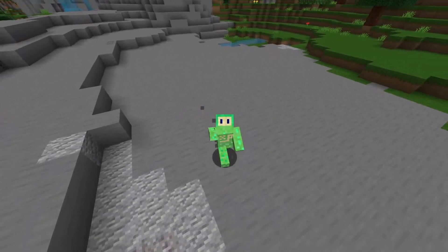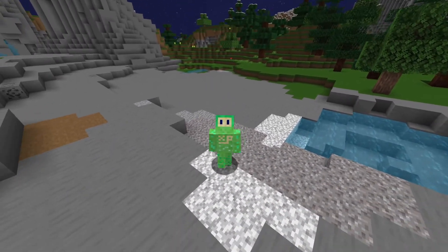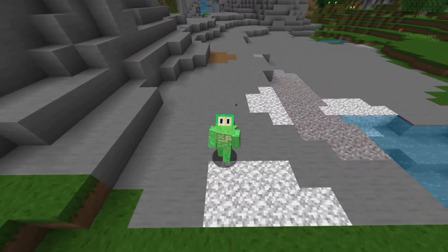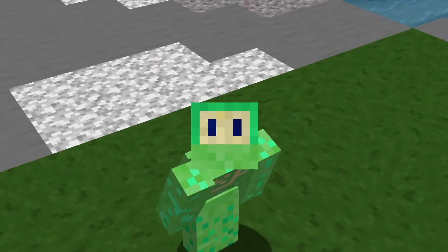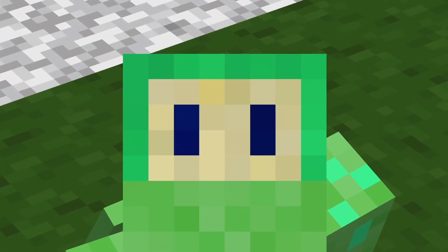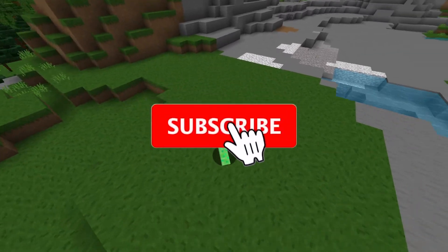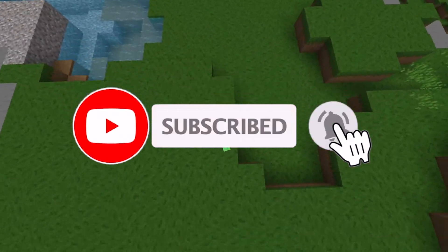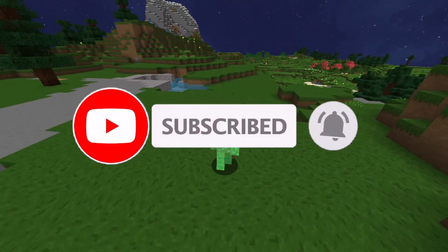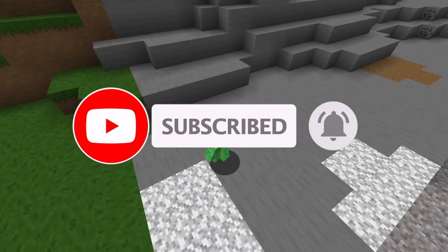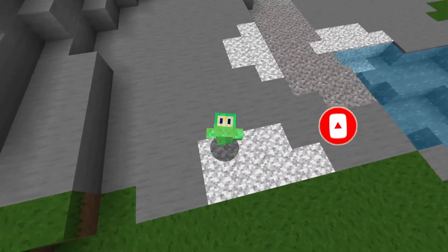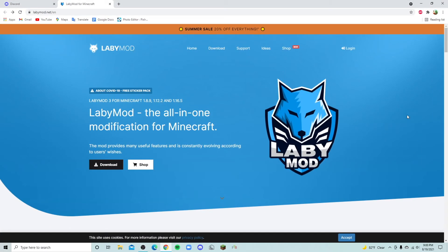Hey guys, welcome back to the Minecraft video today. I'm going to be showing you how you can download the LabyMod in Minecraft. But before we start, guys, be sure to go and hit that subscribe button, like button, and the bell to never miss another video. And without further ado, let's get right into it.